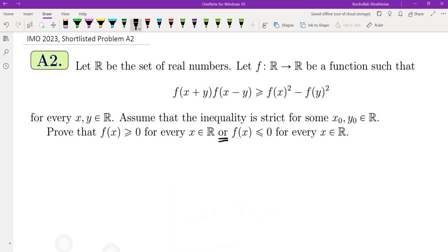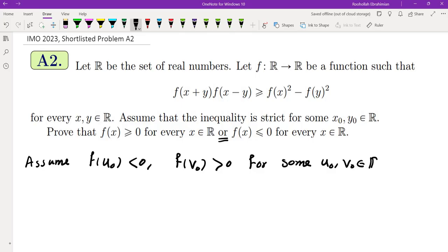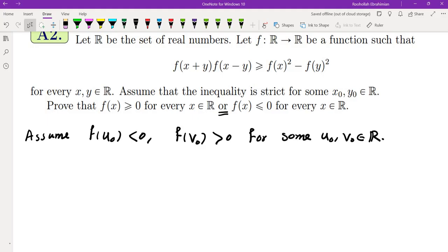Let's assume that f(u₀) is negative and f(v₀) is positive for some u₀ and v₀ in ℝ. The first thing I do for any functional inequality or equation is to plug in some values for x and y and see what happens.